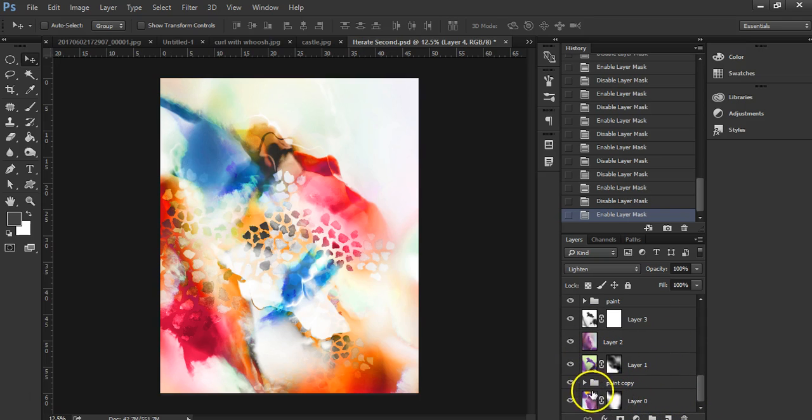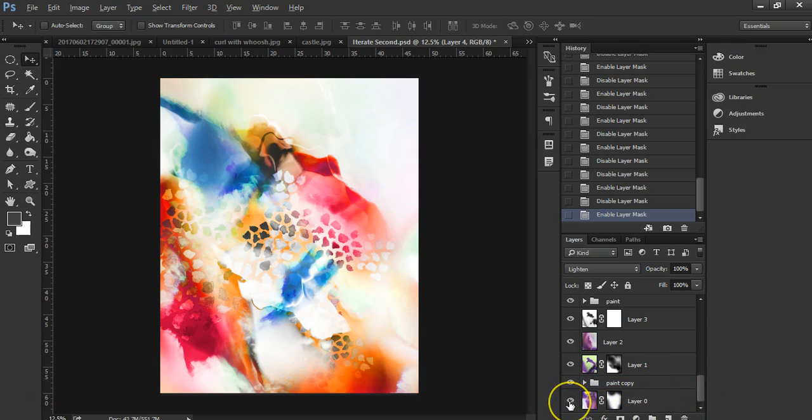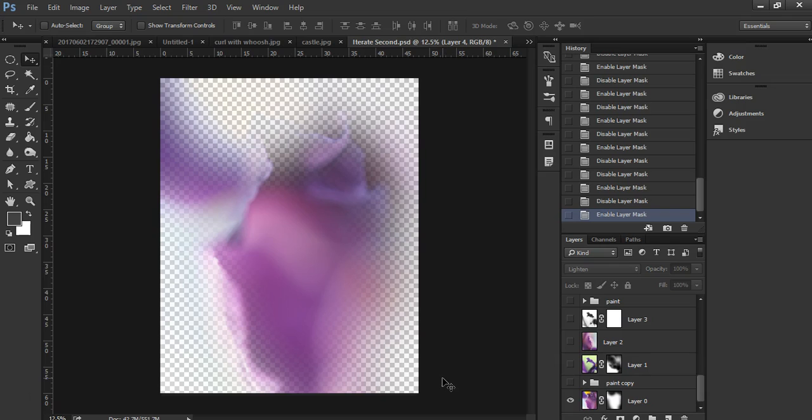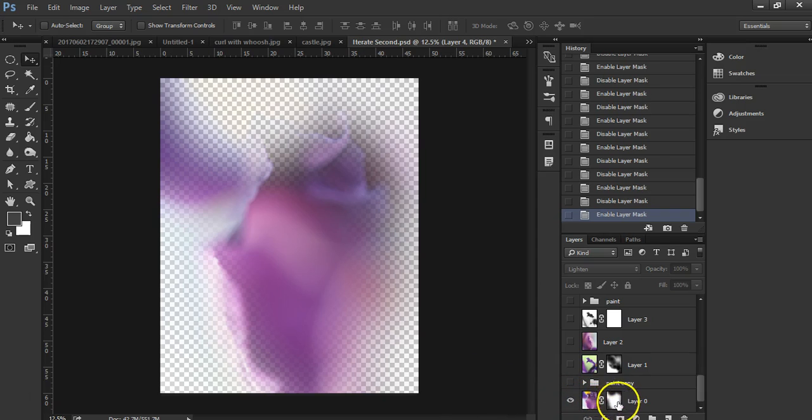So let's get right to it. I'm going to hide everything except the very bottom layer, which is Layer Zero. Now, having said that, when I create these pieces, I don't set out and say, 'Okay, this photo with this layer mask on it is going to be my first layer.'